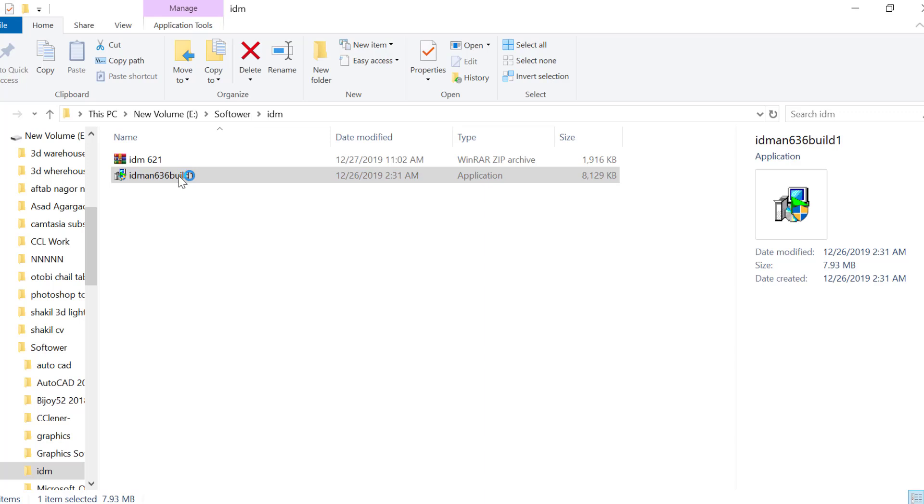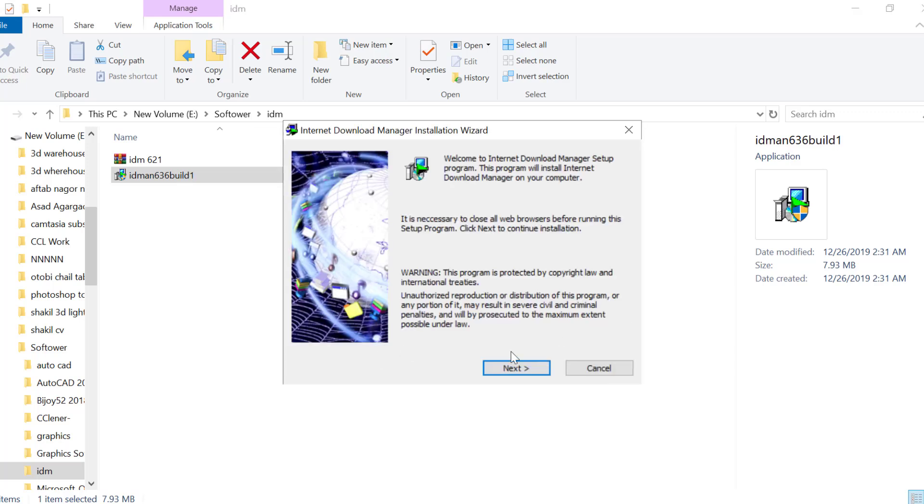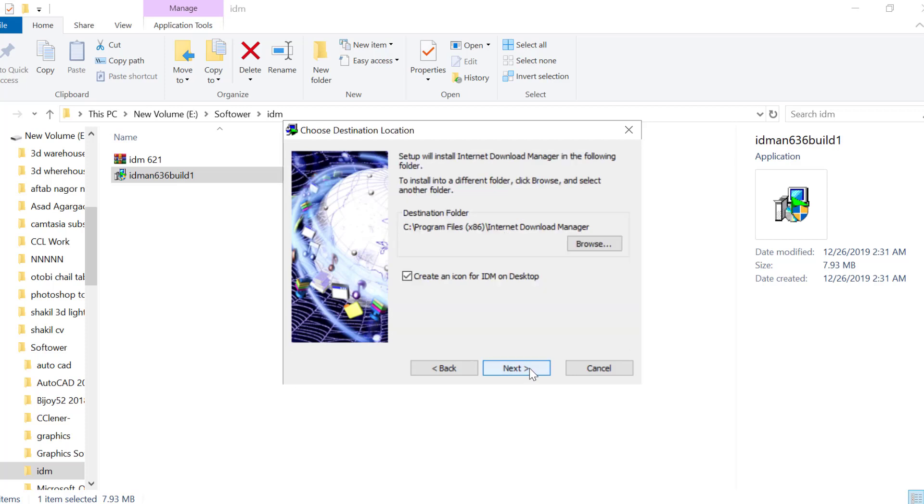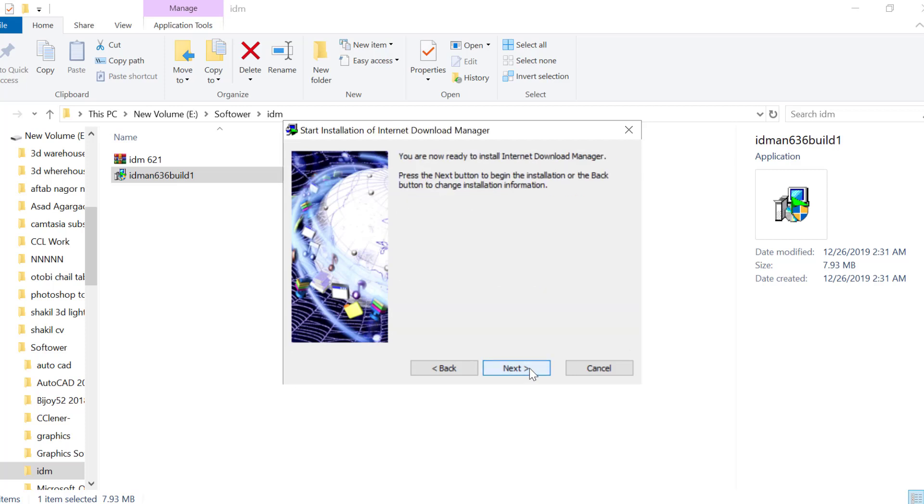Double click to run the installer. Click Next, Agree to the terms, then Next, Next again to proceed with the installation.